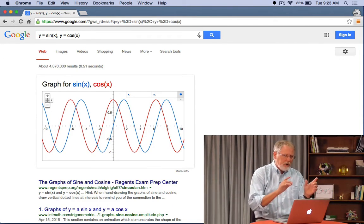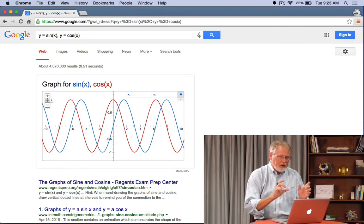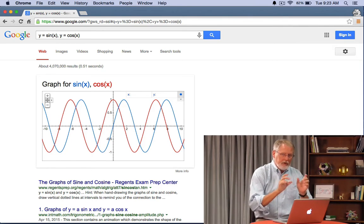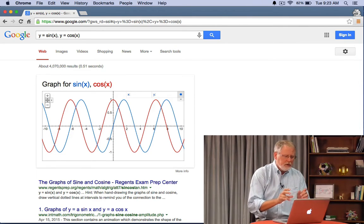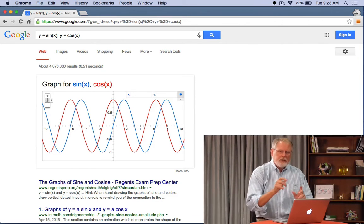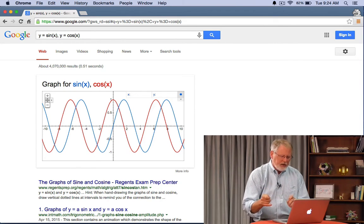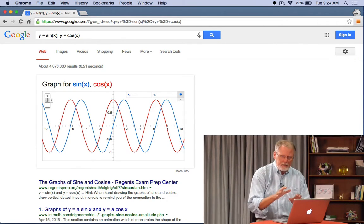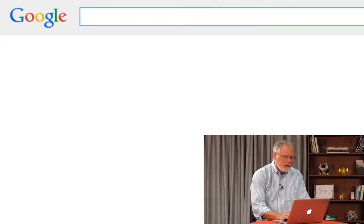So we're in this case showing you two graphs plotted on top of each other. The first one y equals sine x comma second one y equals cosine of x. You can see them in blue and red respectively.